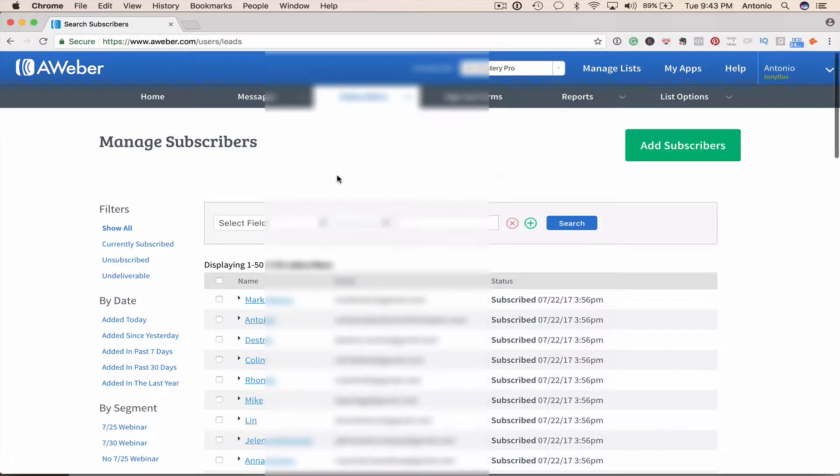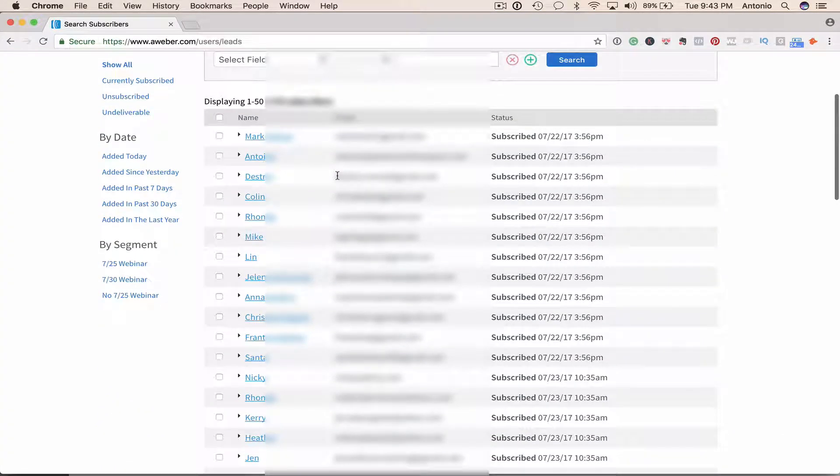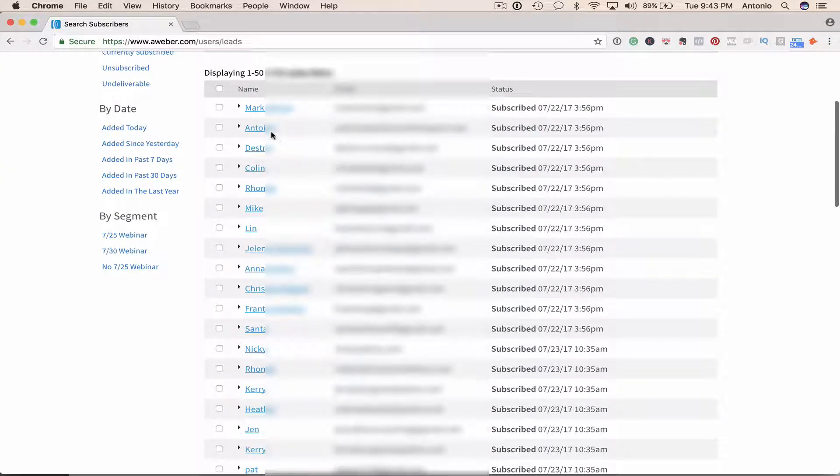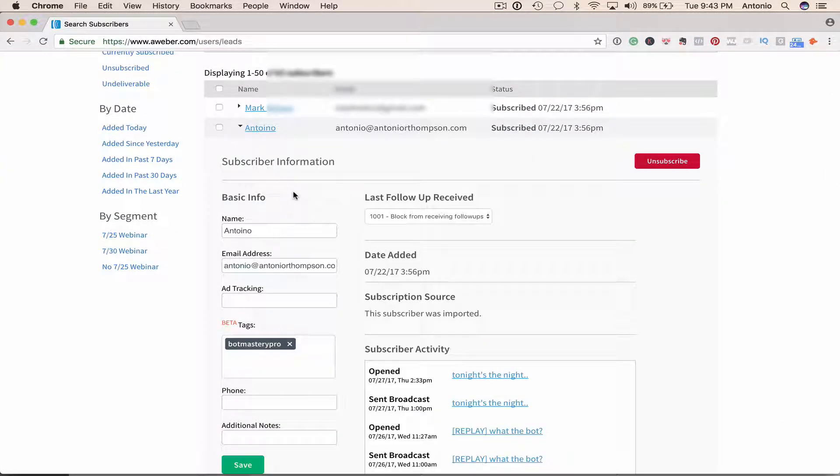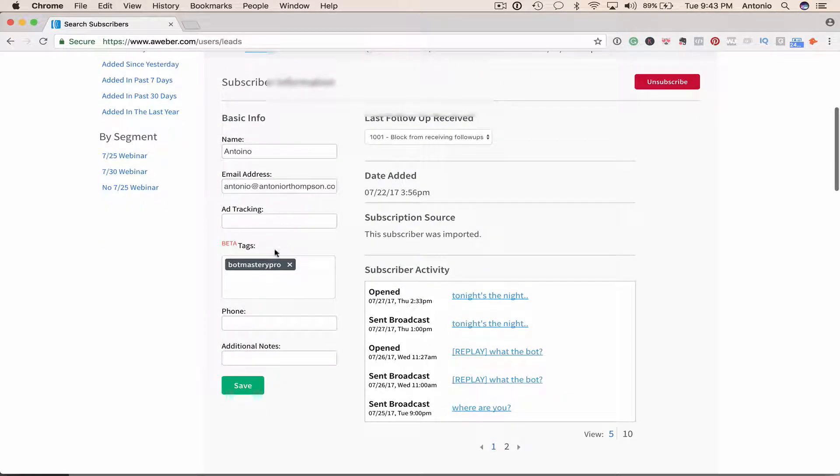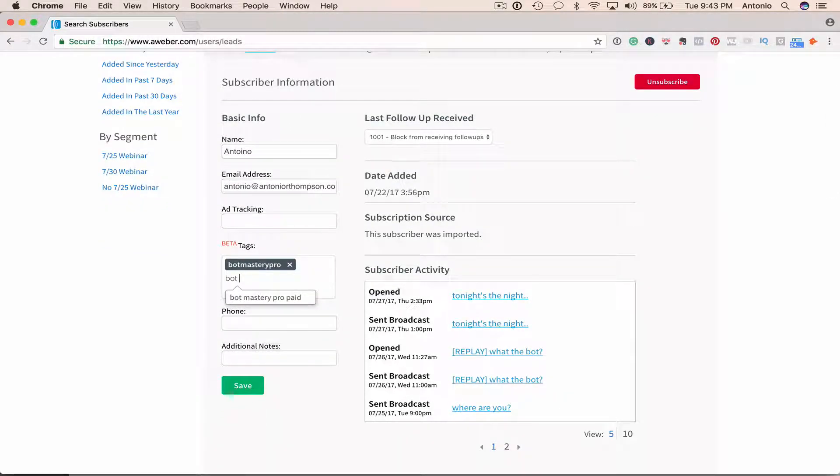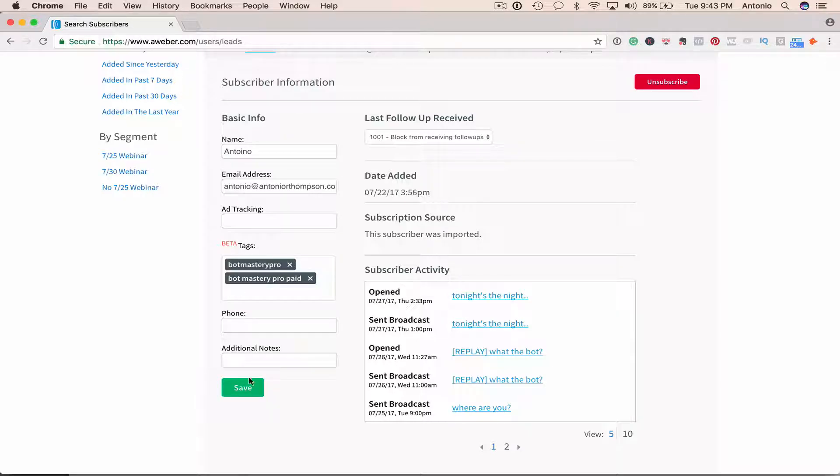And so what I'm going to do here is add my name as an example and I'm going to add a tag to me. I'm going to add Bot Mastery Pro paid and save it.